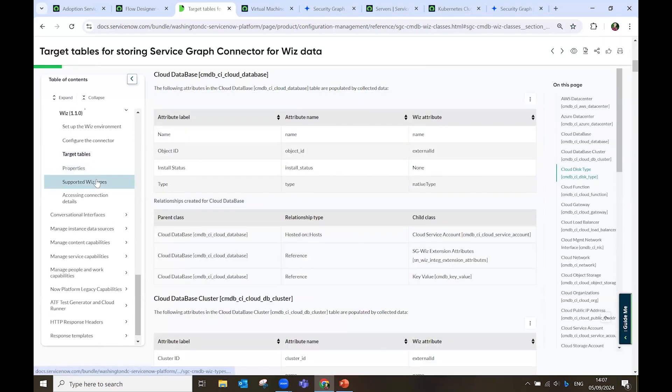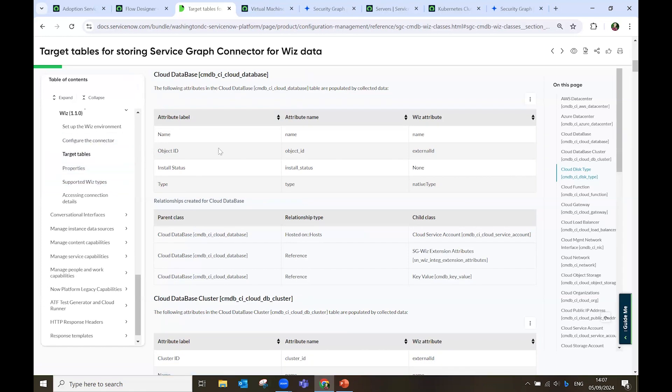So, what we have taken from Wiz, how do we format it, how do we frame it into the ServiceNow tables. And here, I have all the list of the labels, the attribute name, and the attributes on the other side. A sort of translation, if you may.